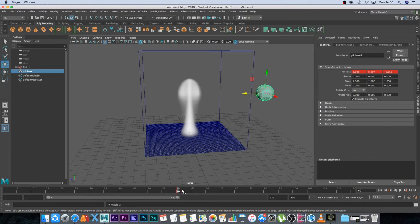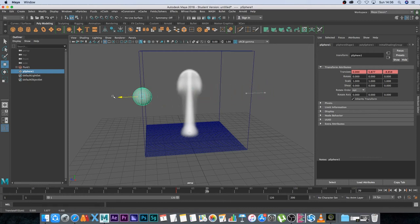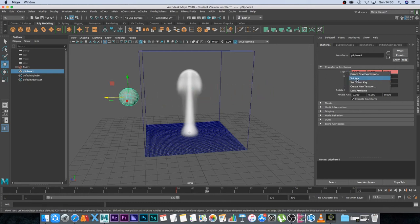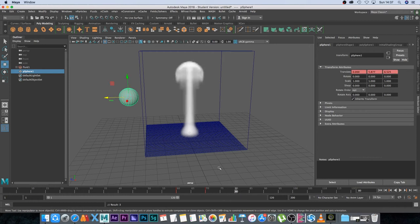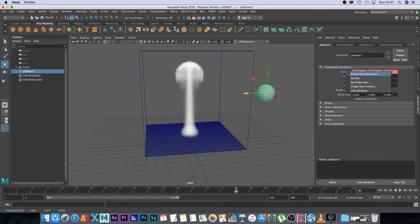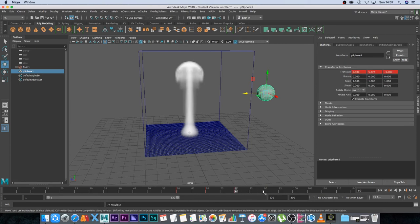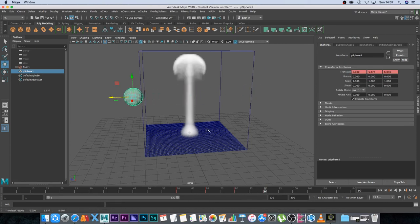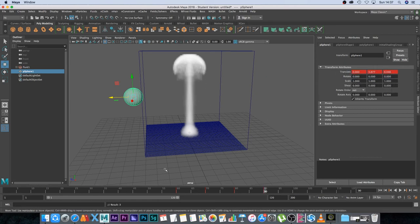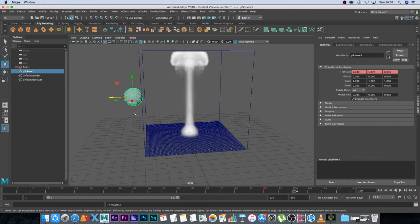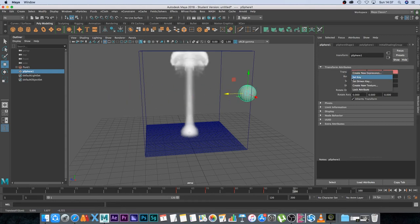Then I'm going to go to frame 70 and move the sphere over to this side and right click on translate again and set a key. Then let's go to 80 and move it back this way, right click on translate set key, go to frame 90 move the sphere this side again, right click on translate set key. I'm basically just setting keyframes on those specific frames. Let's go to 100 move it this way again, right click translate set a key.